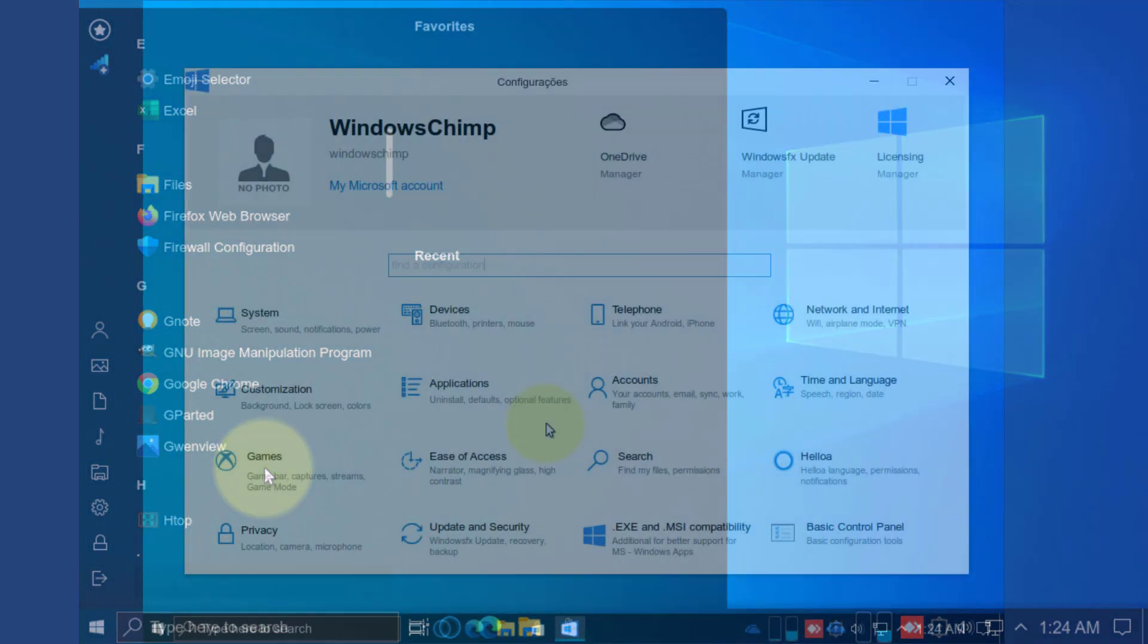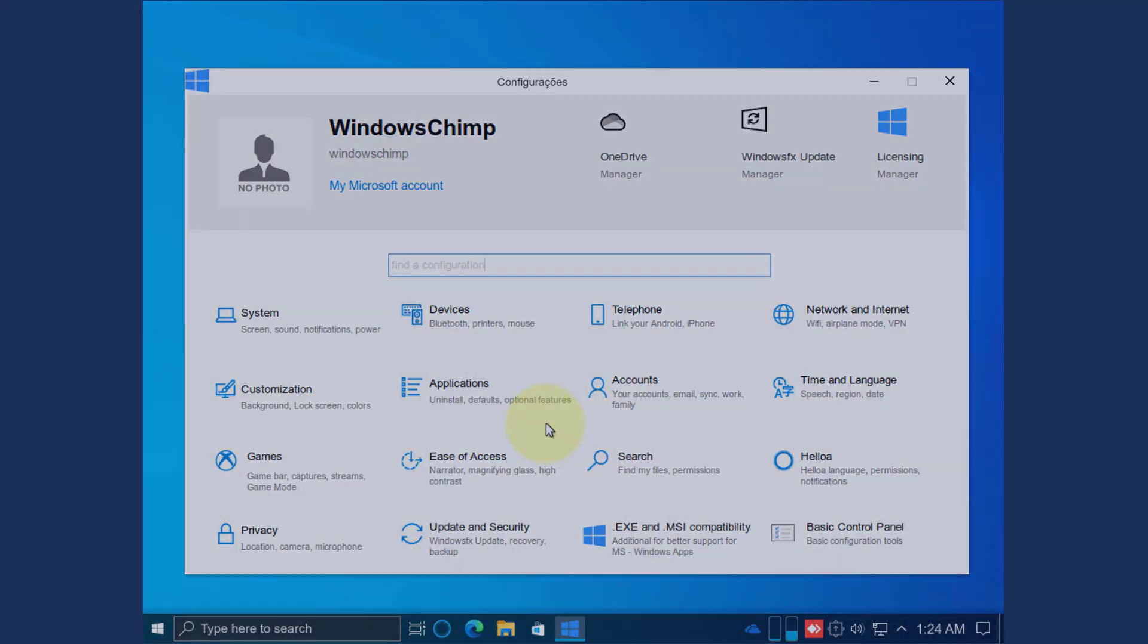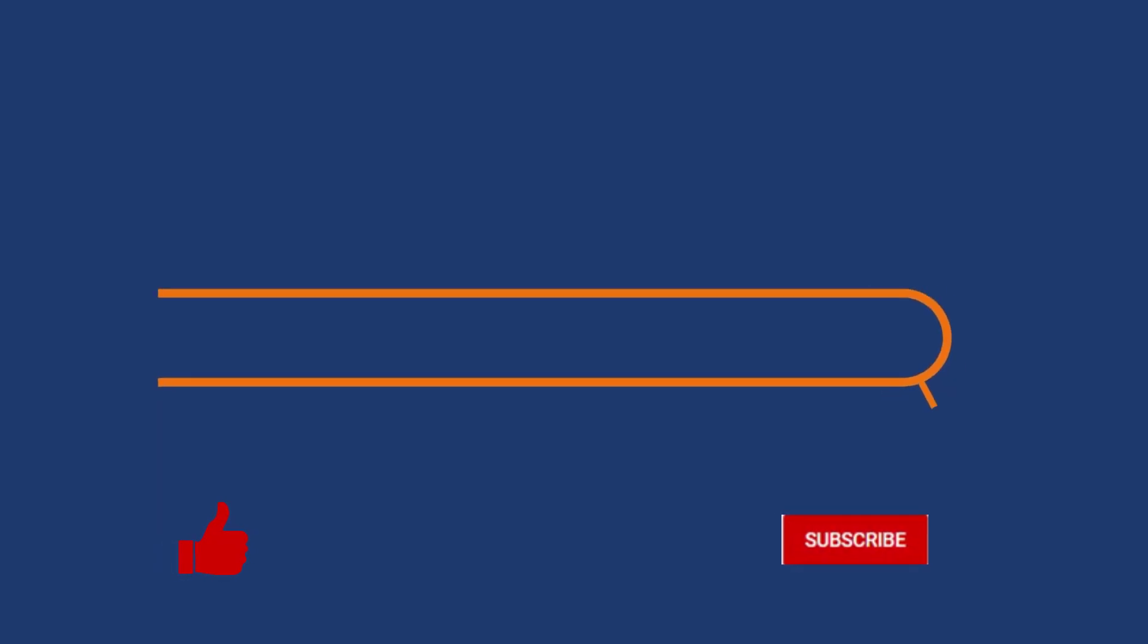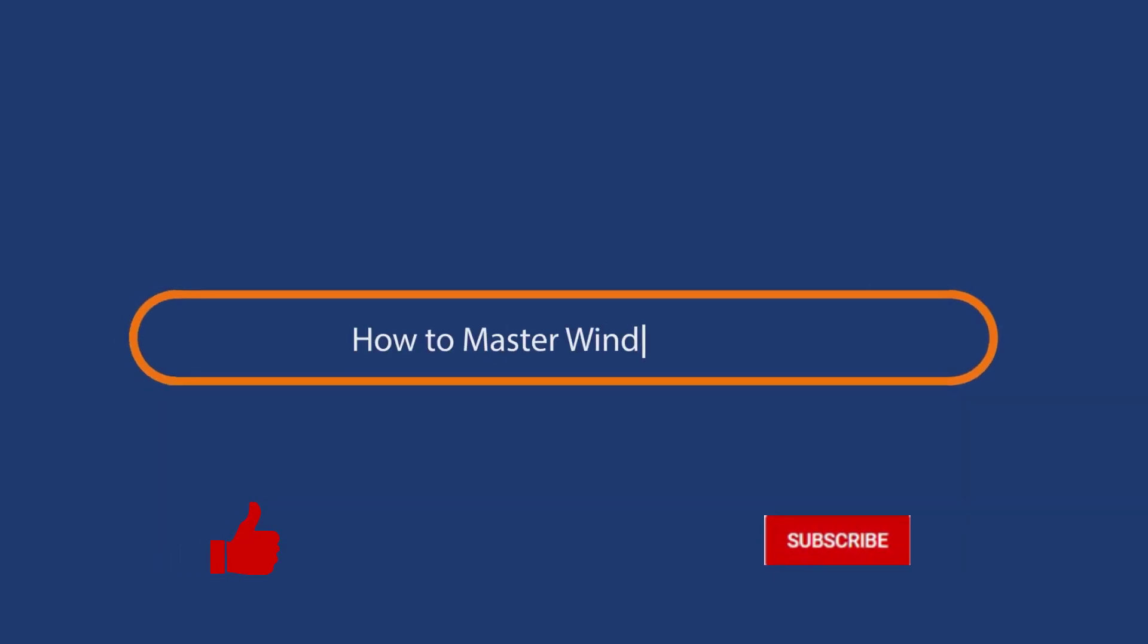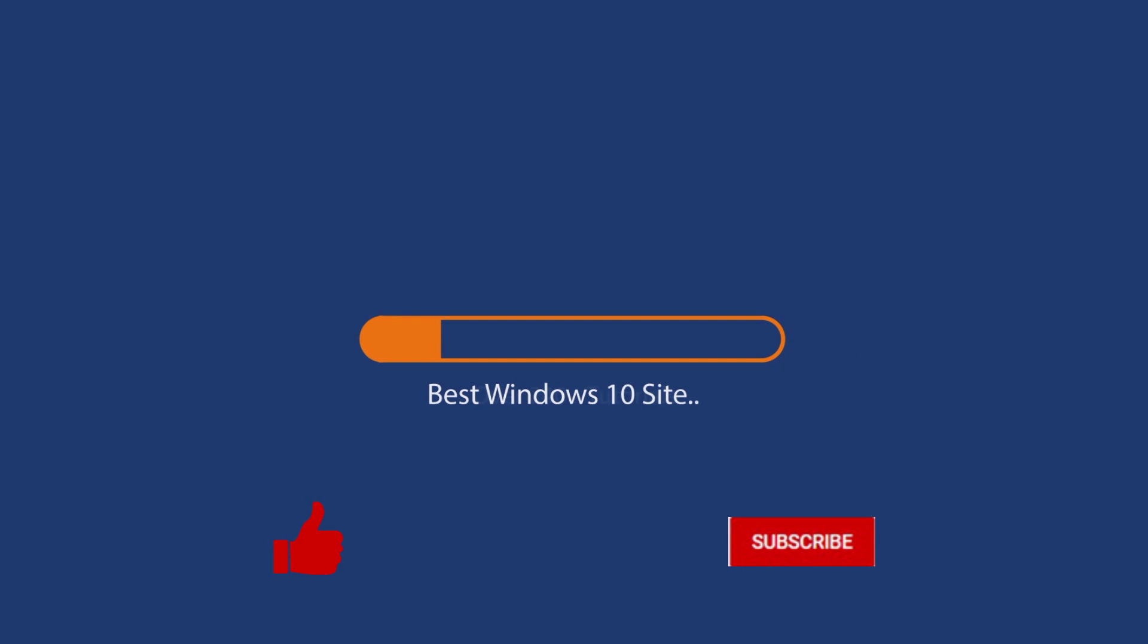It is also called Windows FX because it looks just like the Windows operating system. Before we start this detailed guide, press the like button and subscribe to our channel in case you forget later.